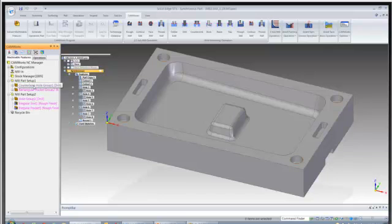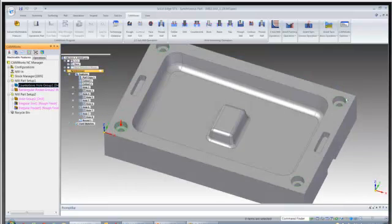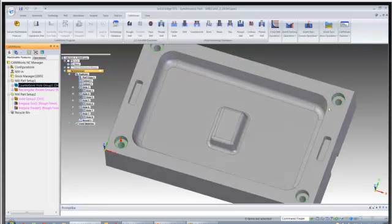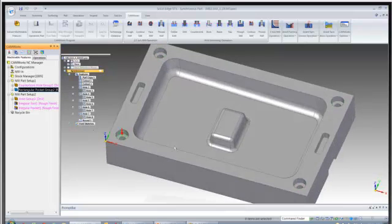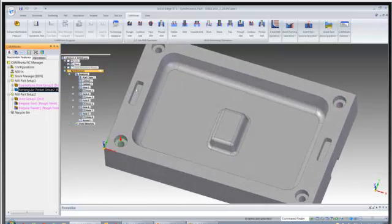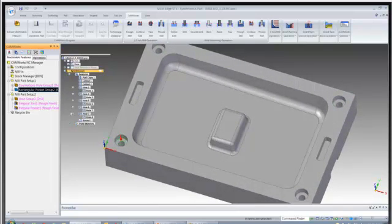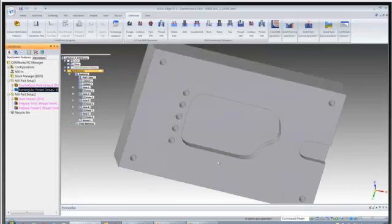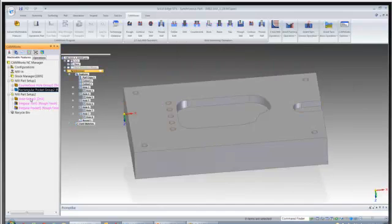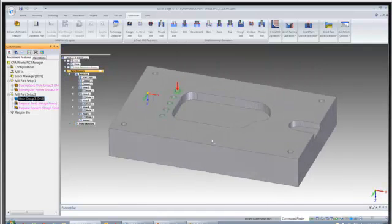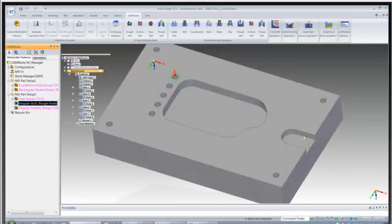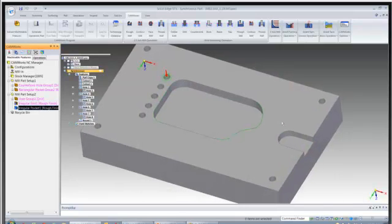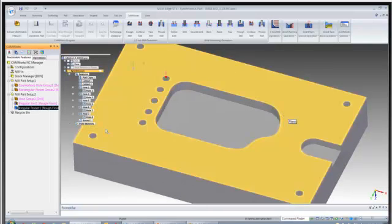So part setup 1, we have the cobores and through holes and then next we have a group that's going to machine these rectangular pockets. We'll get to this inner shape here in just a minute. And then we'll look at the bottom side and it does these blind holes, this open pocket and then also this regular shape pocket.